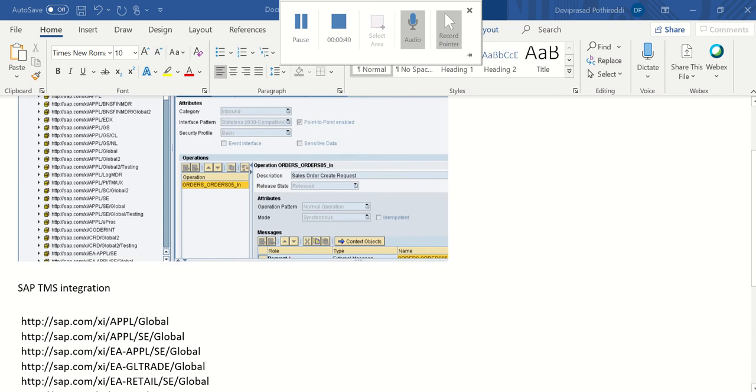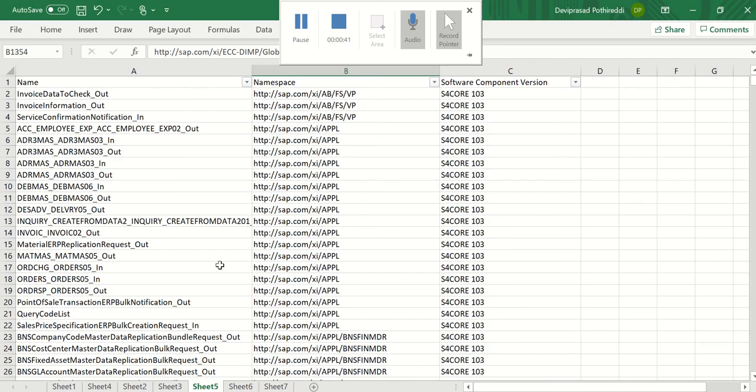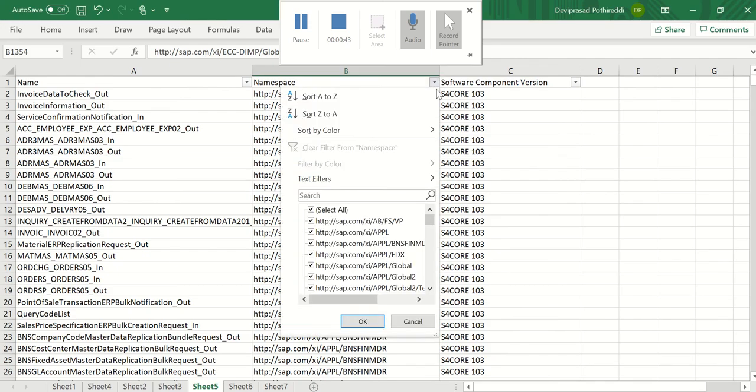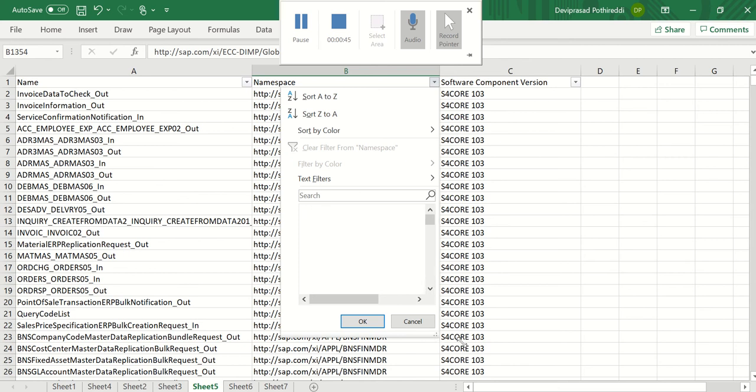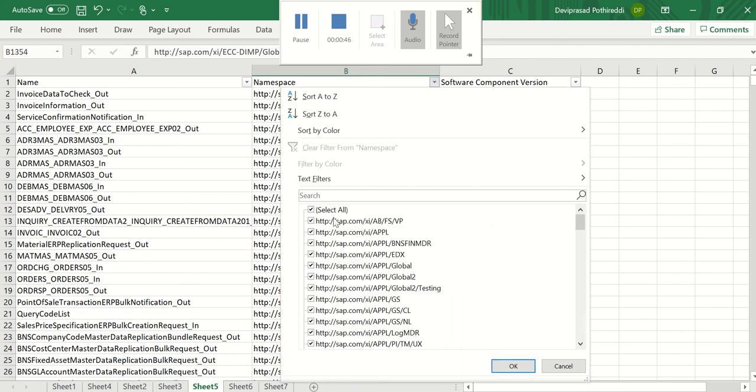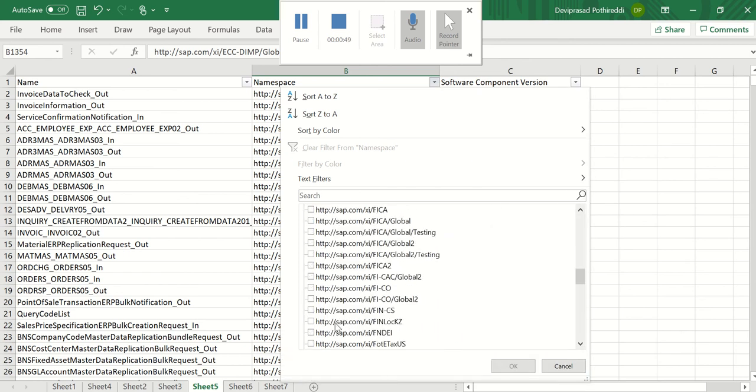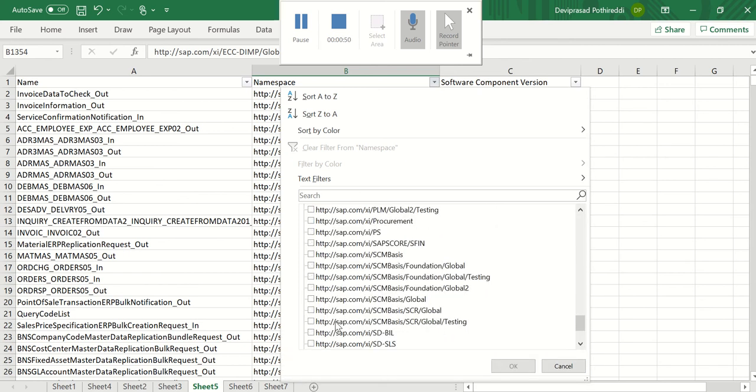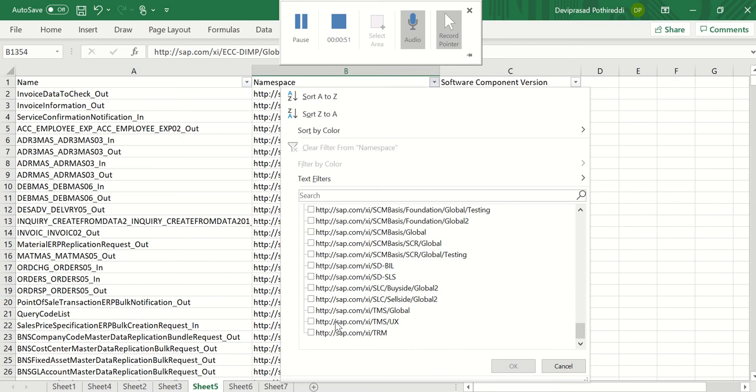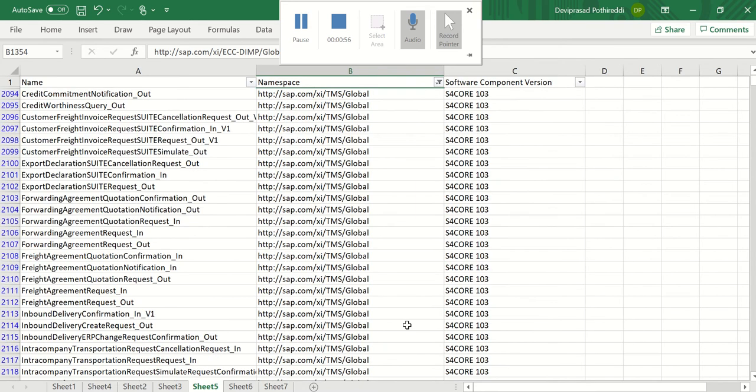For example, let us see. I want to search for the TMS applications. Okay. Search it. Search for the TMS. Yeah. TMS Drive. Yeah. TMS Global. Okay.